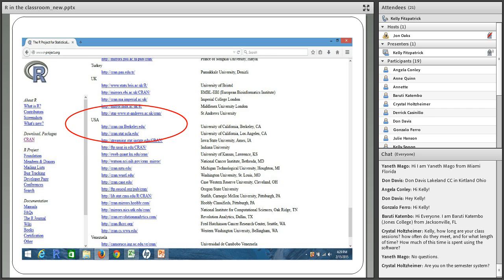It's interesting — if you take the Coursera course through R, the discussion board is full of people from around the entire world: Russia, China, India, France. R is very, very popular throughout the world.